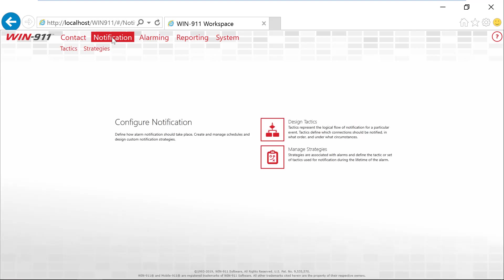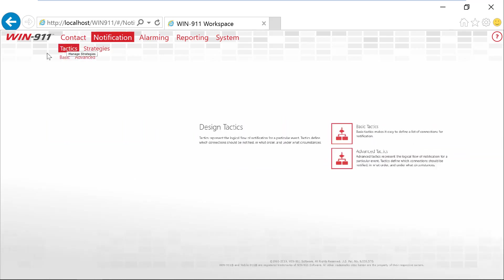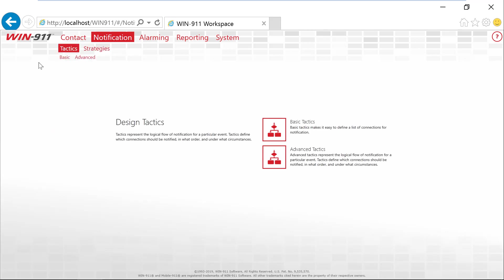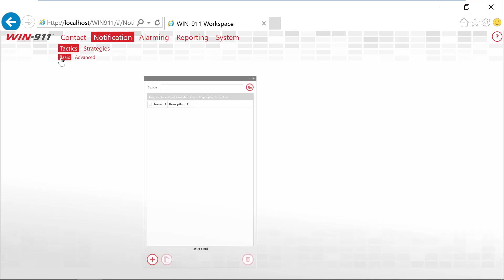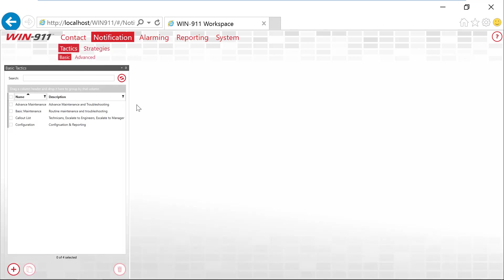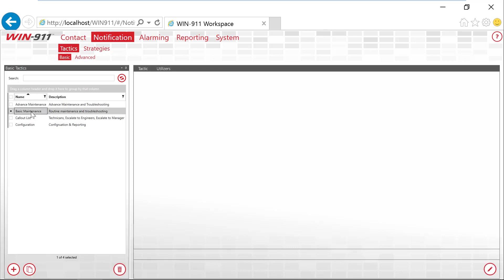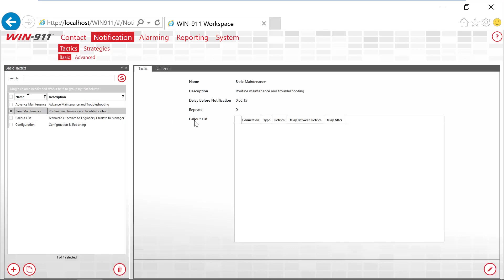Inside Notification, we have Tactics and Strategies. Again, there's a separate video that talks about tactics and strategies available down in the comment section of this video. Tactics are your callout process. So now you have your notifier configured, your people in your system, your actual numbers or emails. Tactics, this actually is the callout list. It comes in both forms, basic and advanced. Basic is available on any license of WIN-911, the standard, interactive, or advanced. And it is a straight down the list callout.